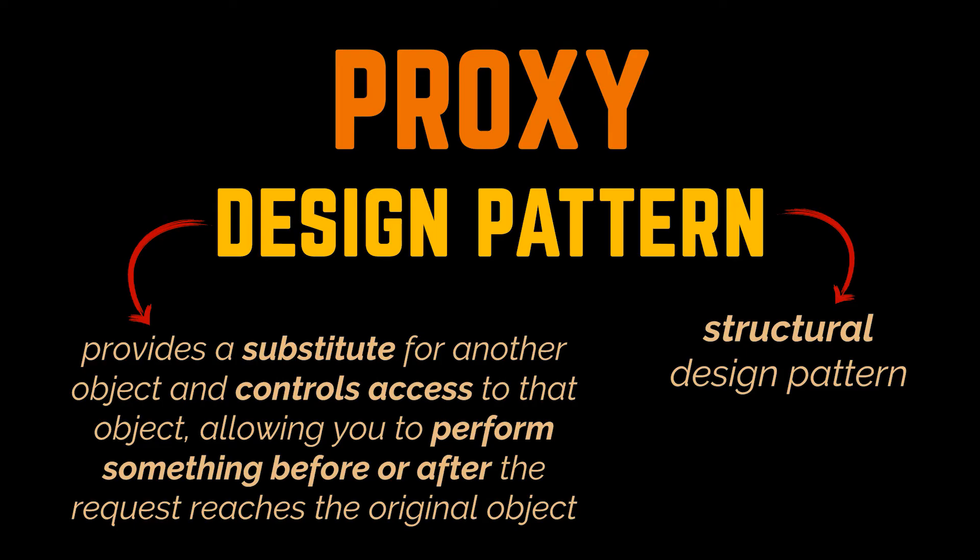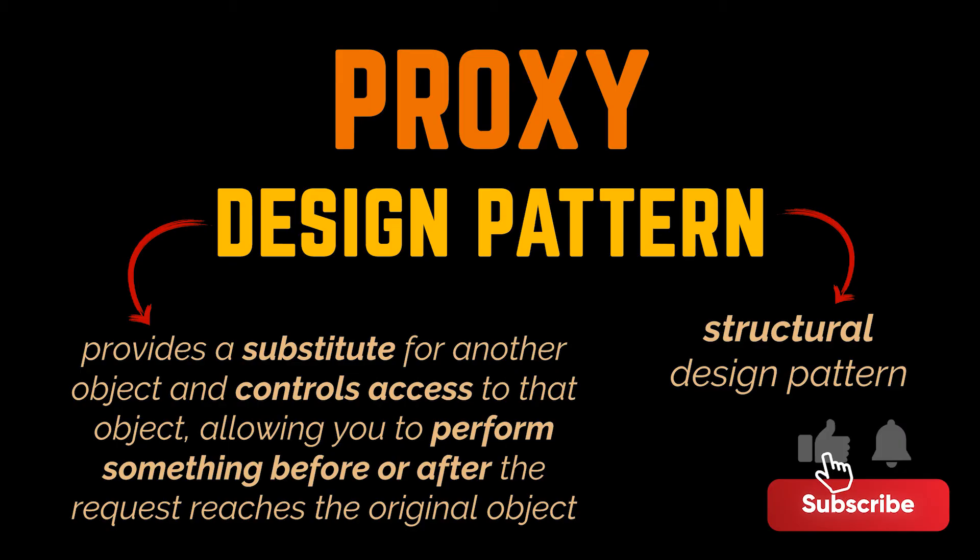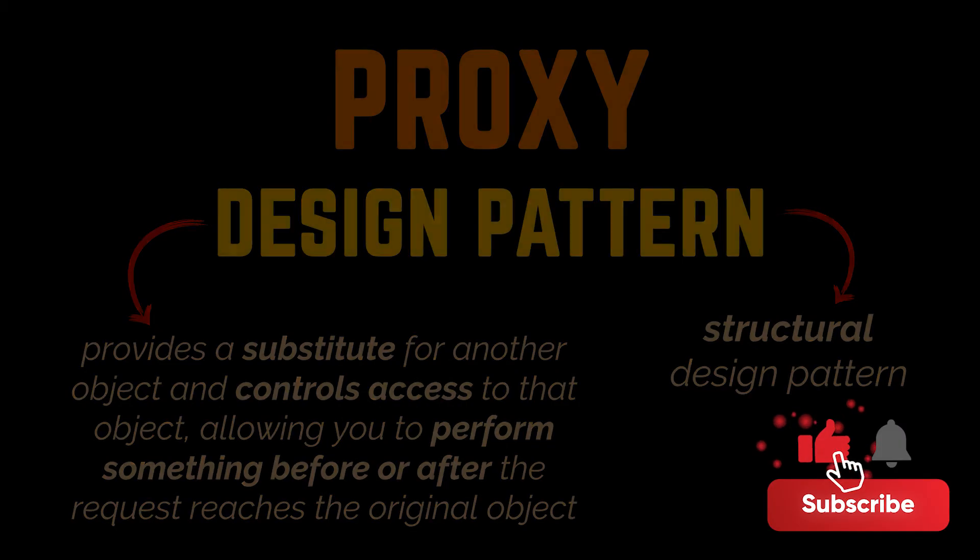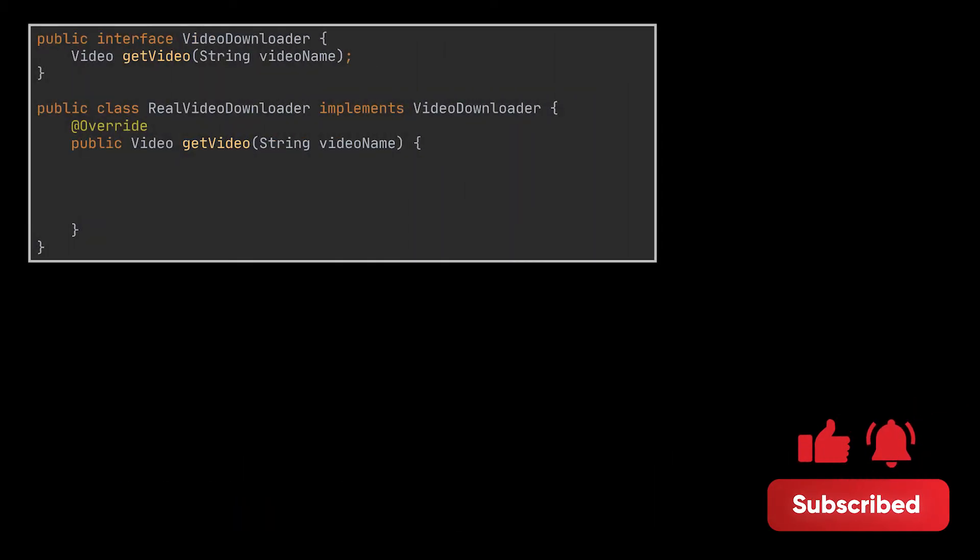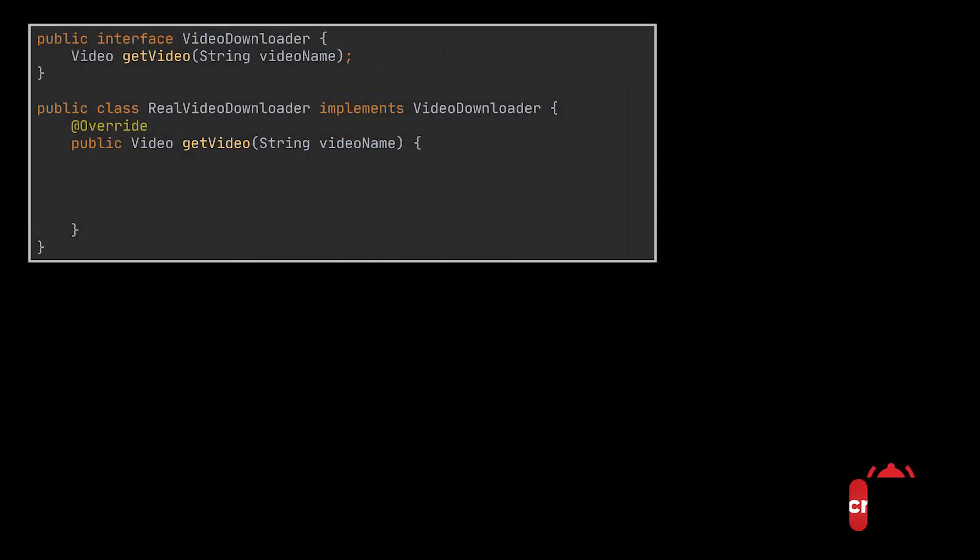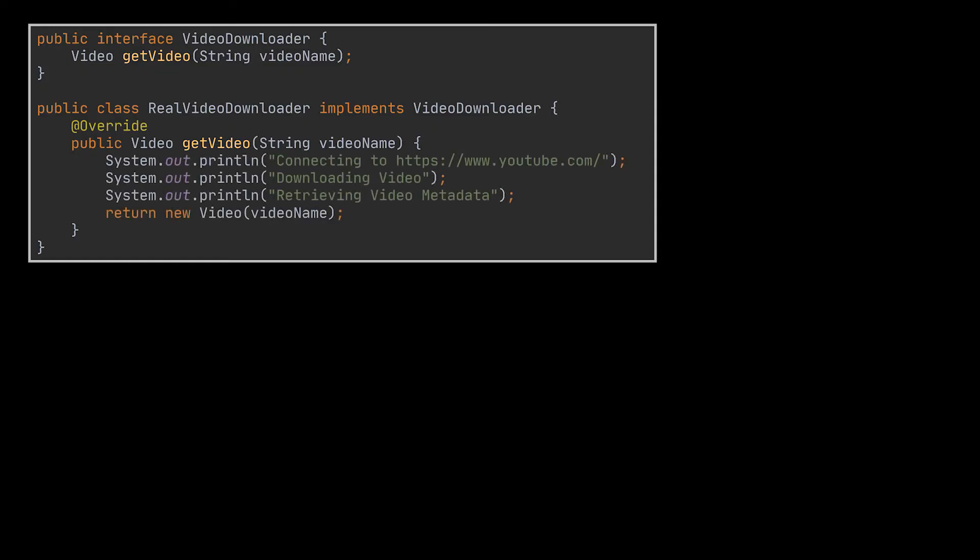Let's take another example: speed of access and caching. Suppose you have a video downloader class. This class takes the name of the video you want to download, then connects to YouTube, downloads the video, retrieves all its metadata and the download location corresponding to that video, and returns with all this info to you using the video object.